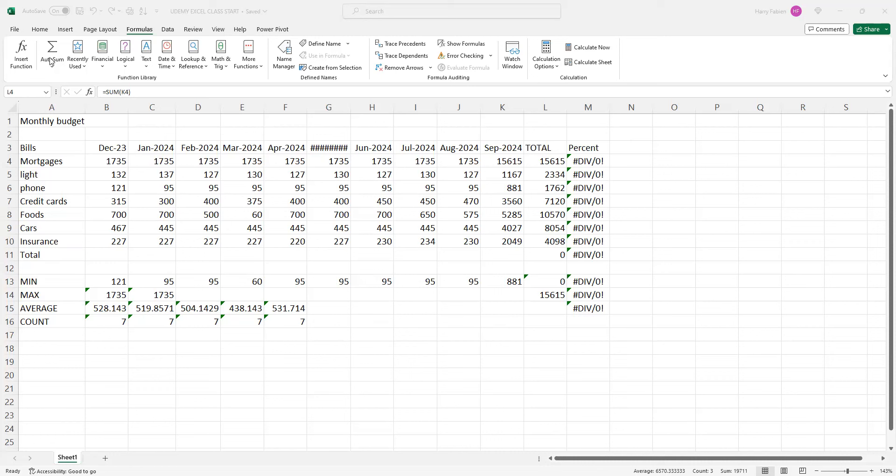We're going to talk exclusively about auto sum. We're going to go there faster and you're going to see how to do them. I'm going to show you how to calculate. Before we even start, if you haven't subscribed to this channel, please subscribe.